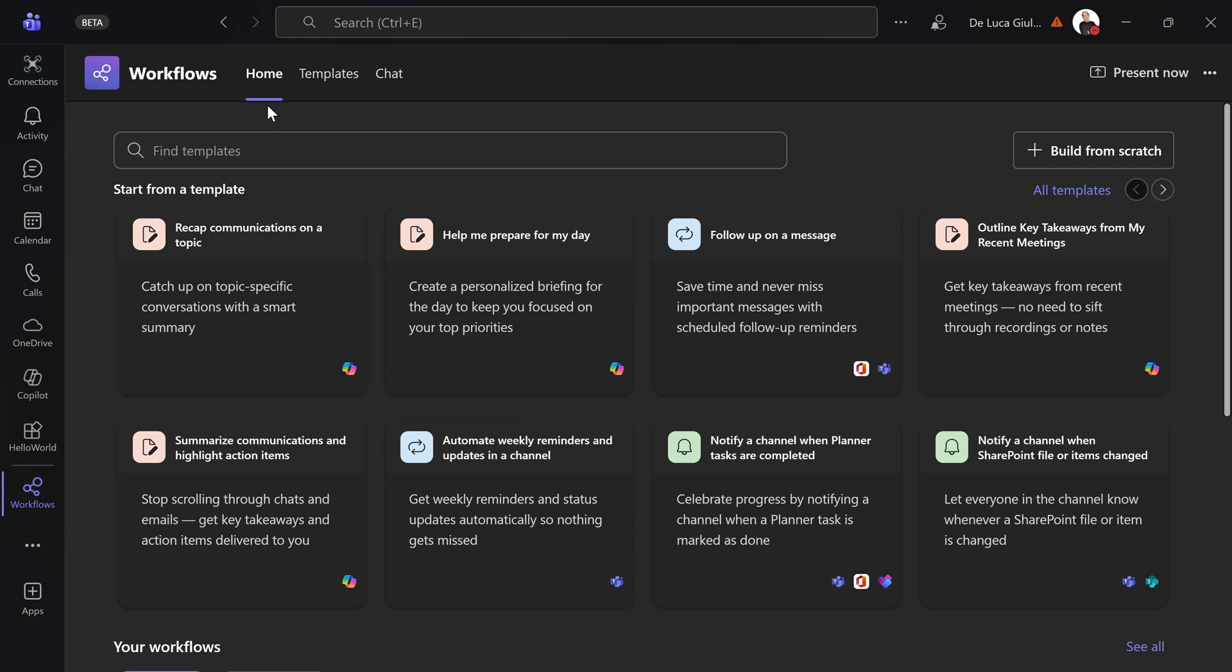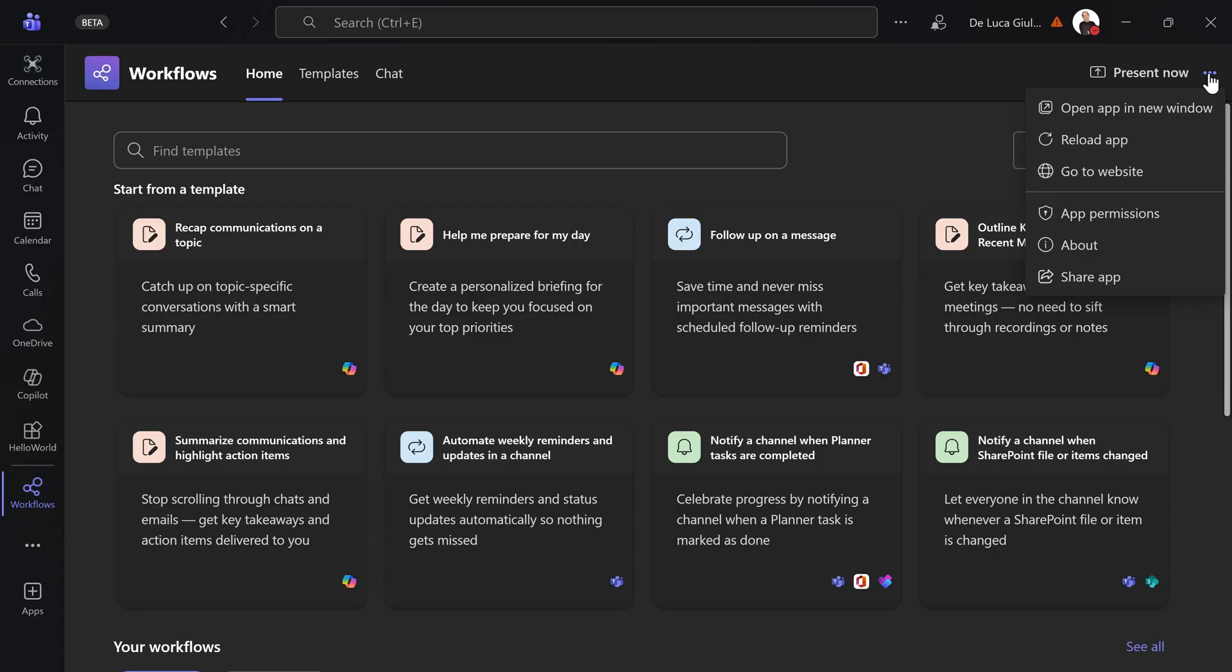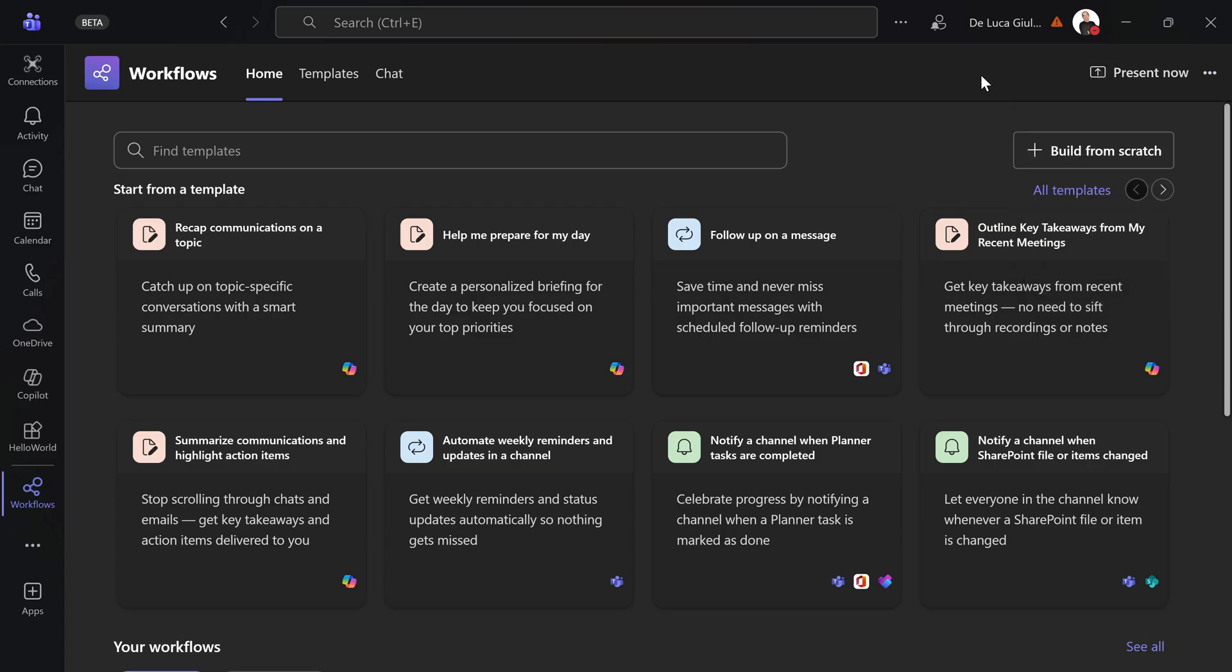First of all we can notice at the very top three tabs: home, templates, and chat. And here in the upper right corner you have present now, so you can easily share this app. This is also the new capability which empowers custom apps to be shared in a Teams meeting.